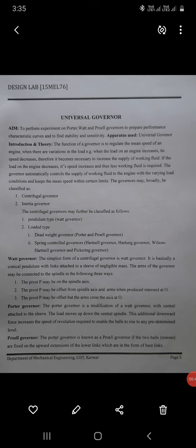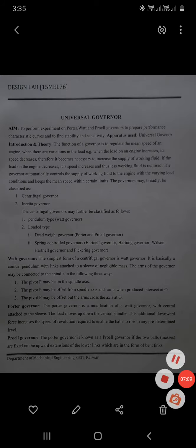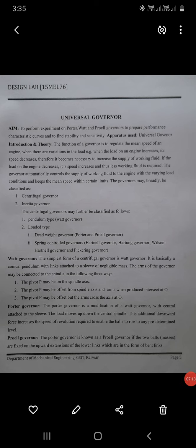Now, the introduction to the universal governor. With the universal governor, you can change it to represent any type of governor and study performance characteristic curves to find stability and sensitiveness. The function of a governor is to regulate the mean speed of an engine when there are variations in load. When the load on the engine increases, its speed decreases, so it becomes necessary to increase the supply of working fluid. When the load decreases, speed increases, so less working fluid is required. The governor automatically controls the supply of working fluid to the engine under variable load conditions, keeping speed within certain limits.